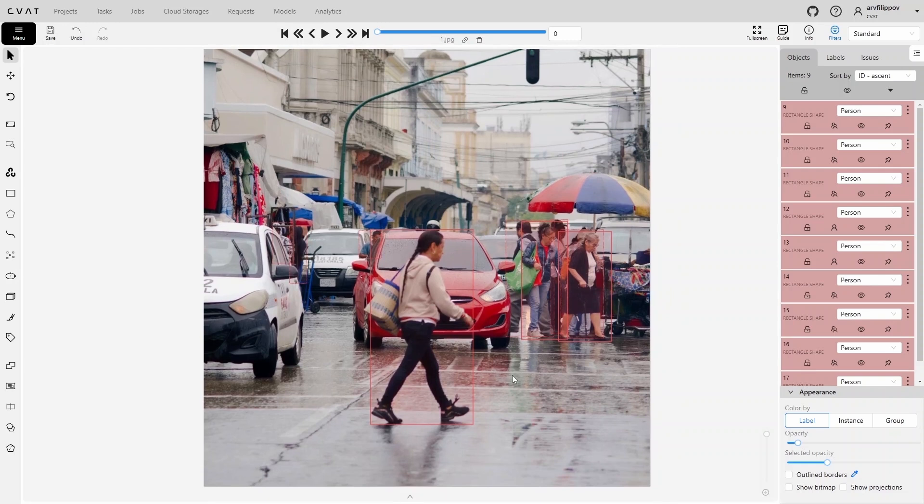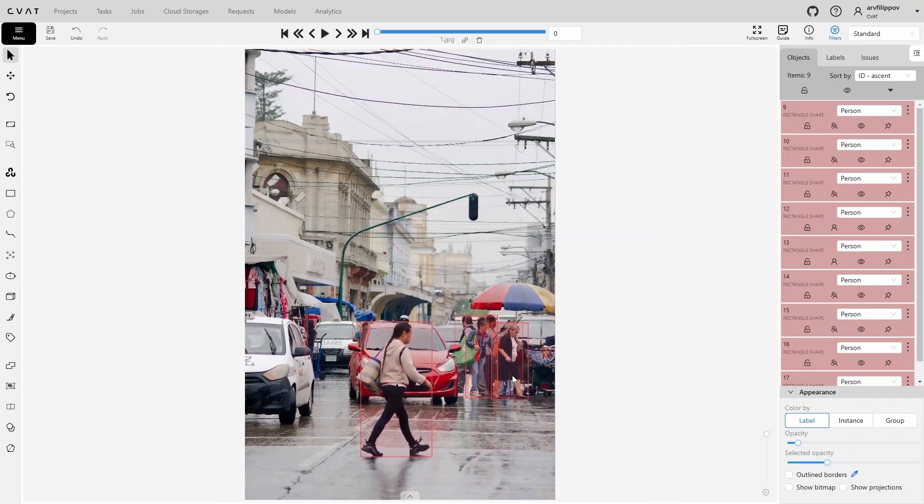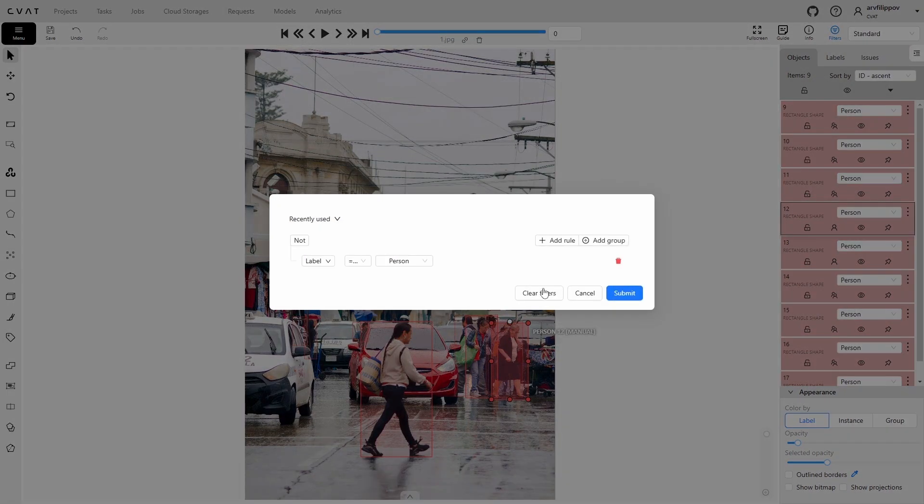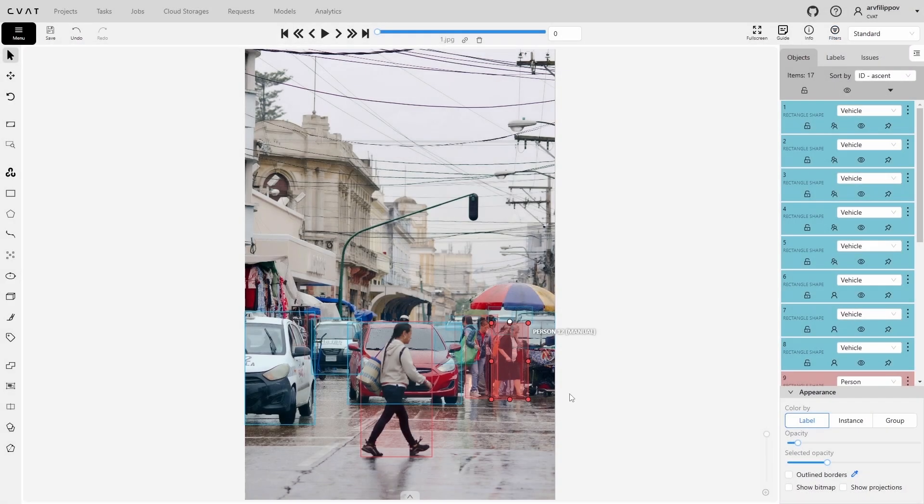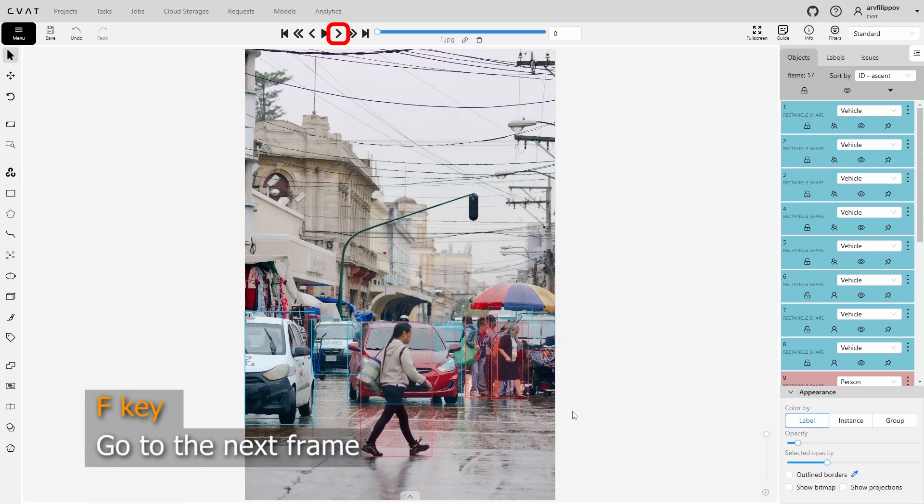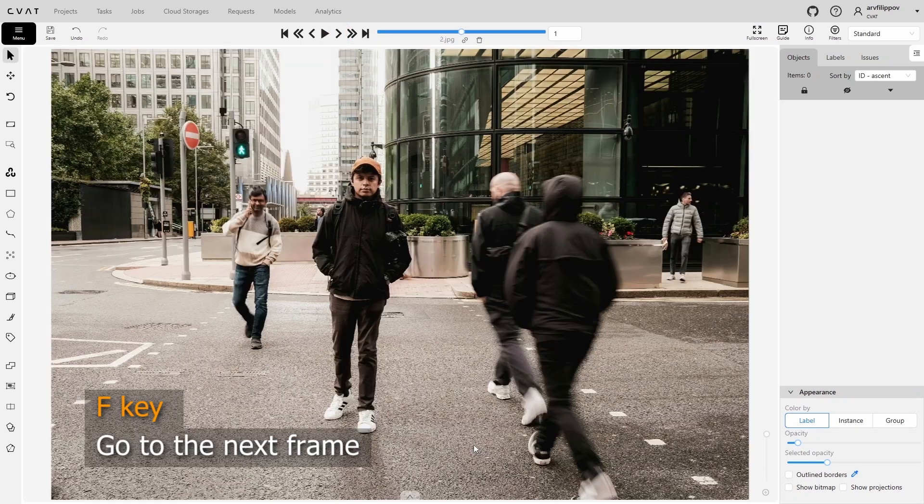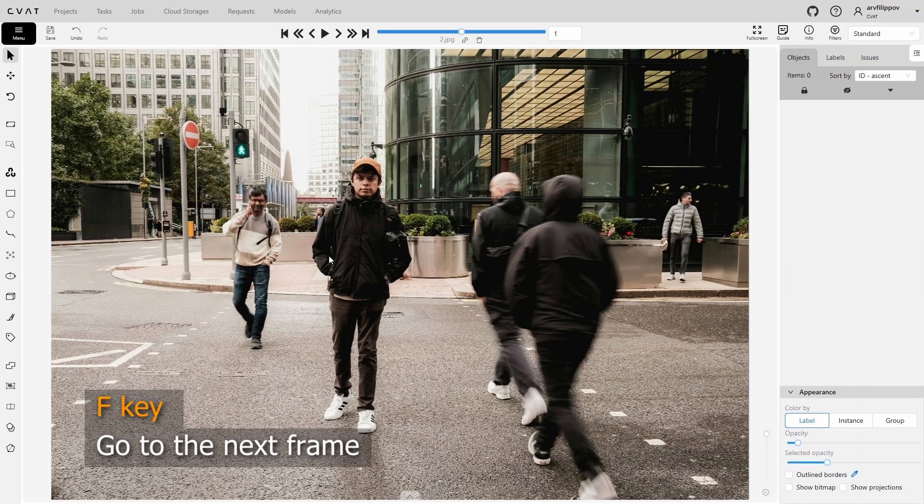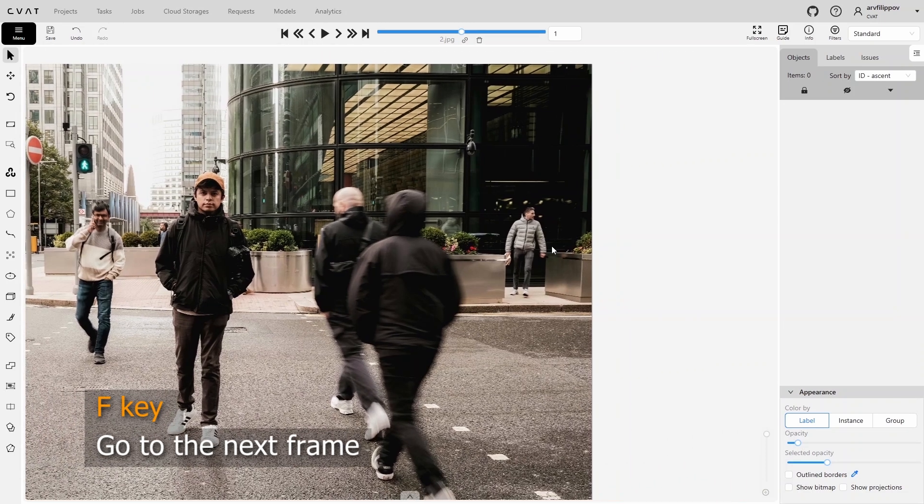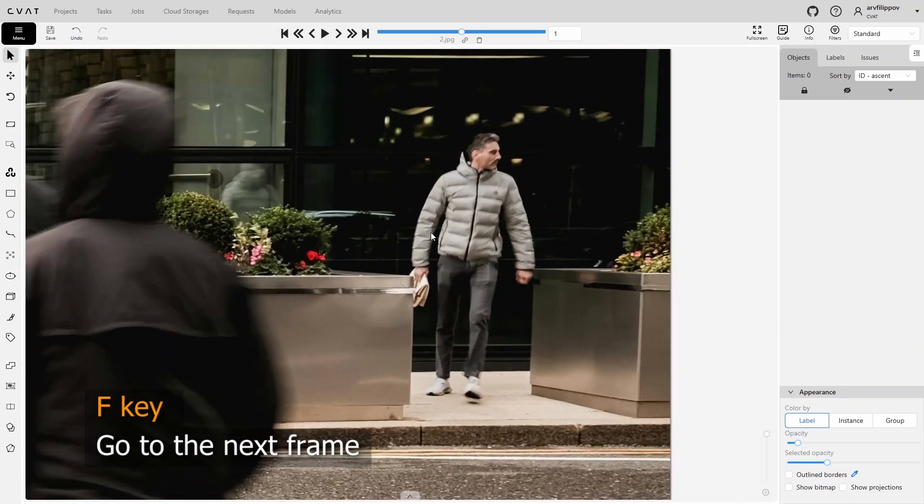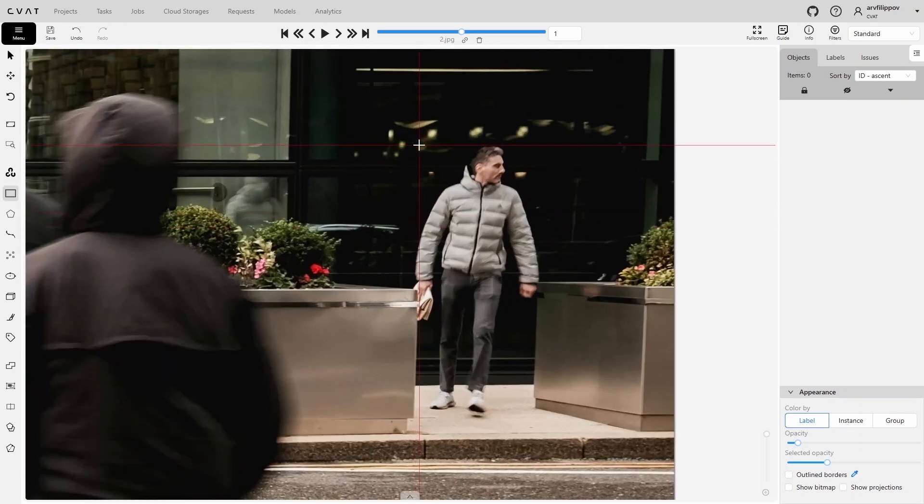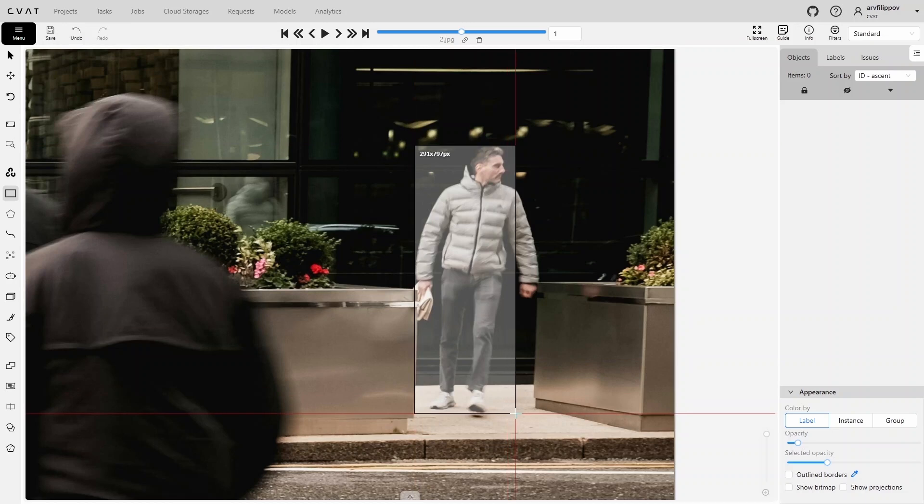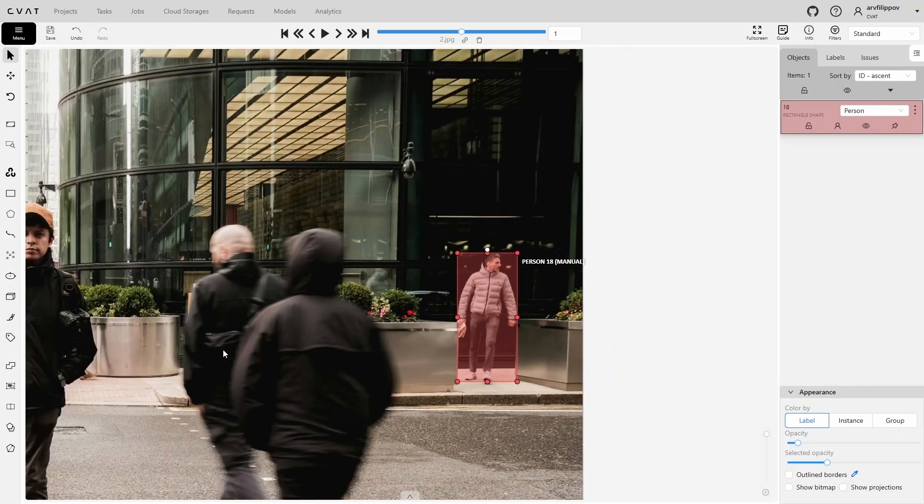We have annotated the last object in the frame. Now, we can turn off the filter and review the result. Since tasks rarely consist of a single frame, let's move to the next frame and continue annotating. To switch to the next frame, you can click the right arrow on the player button or use the F hotkey, which is faster. The last annotated object was a bounding box with the person label, so we don't need to change anything, we can press N right away to continue annotating.